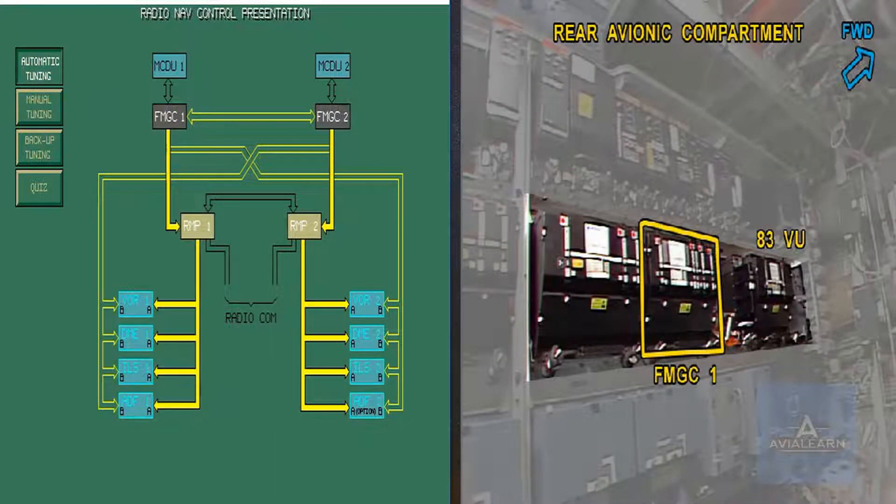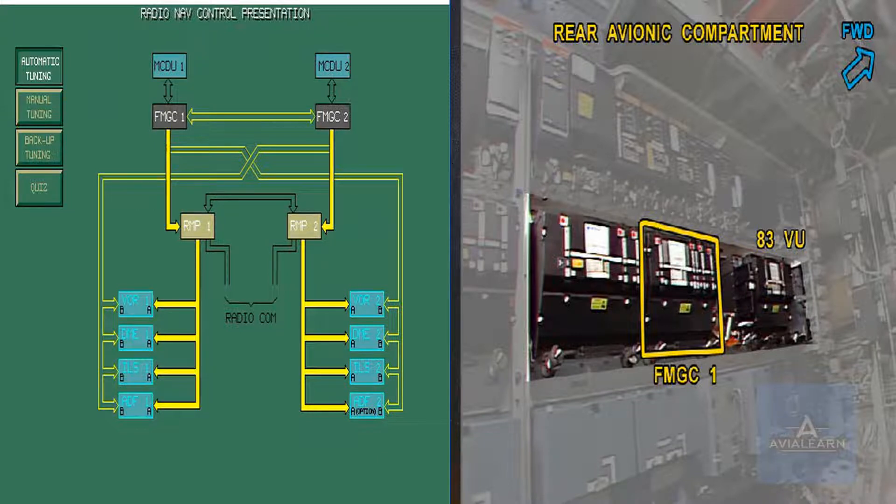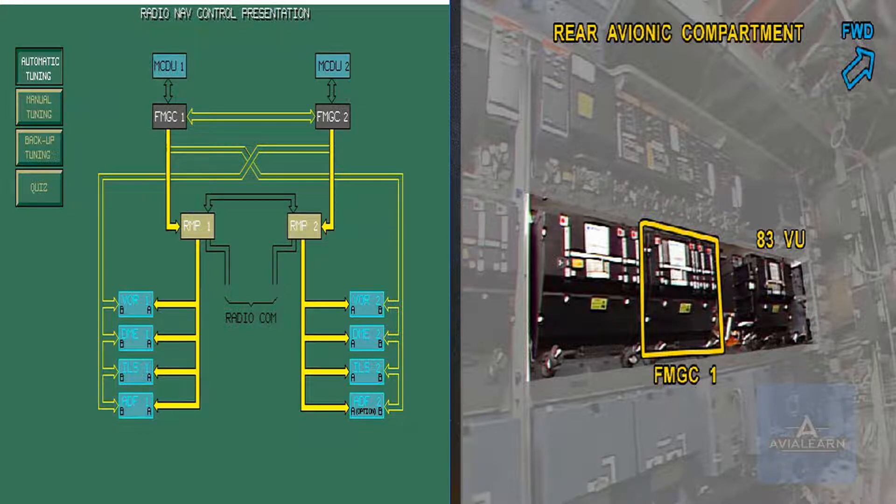The automatic tuning permits the control of VOR-DME, ILS, and ADF by the Flight Management and Guidance System. In this case, the radio management panel is transparent to its associated FMGC.